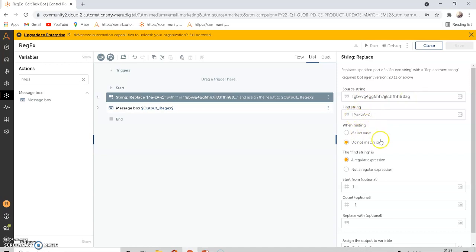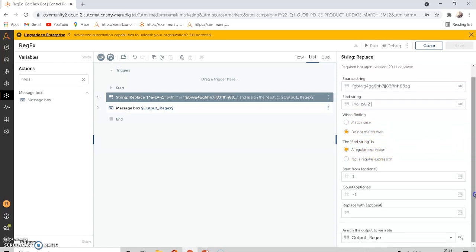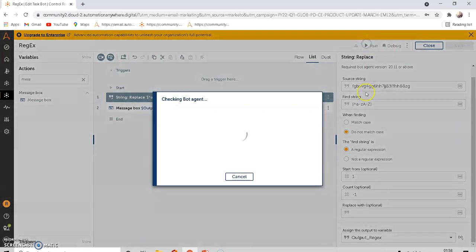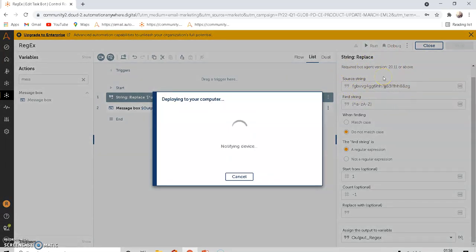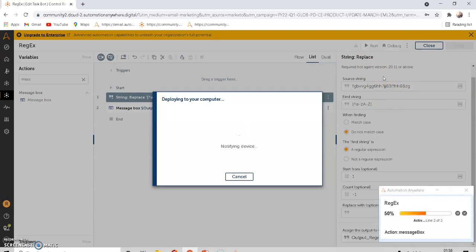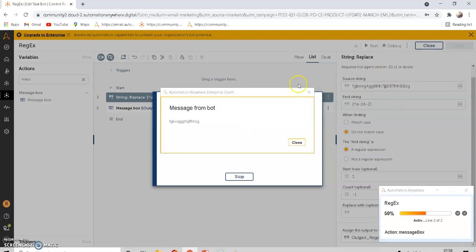Here you have to click 'do not match case' and you have to click the regular expression of regex. I'm assigning that to an output that I'm showing in a message box. Let's run it. It will extract only the alphabets from the source string.